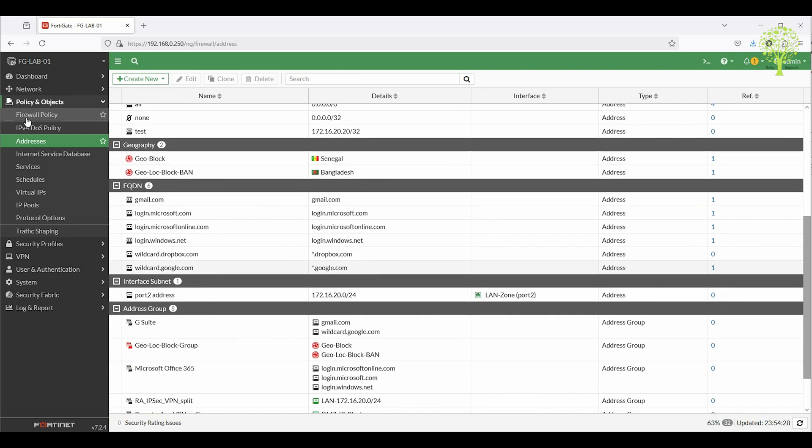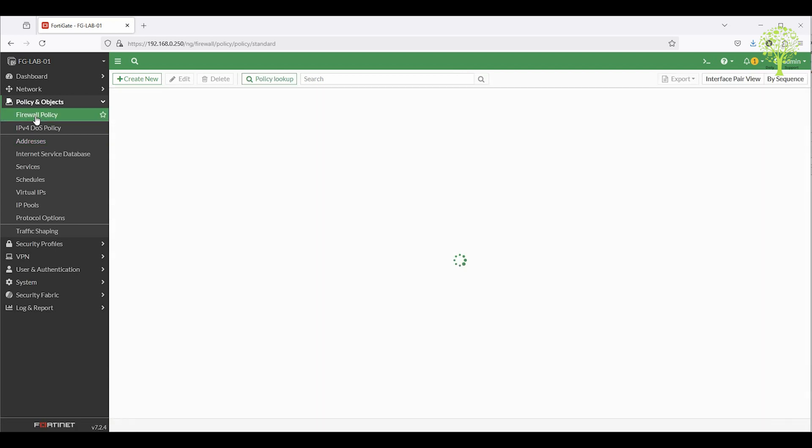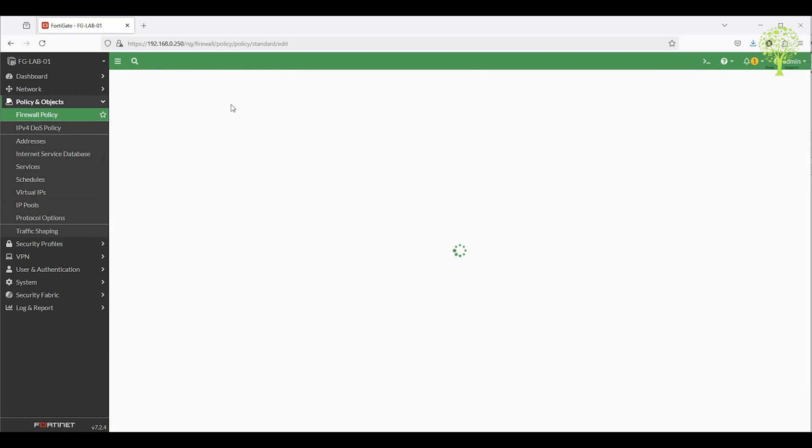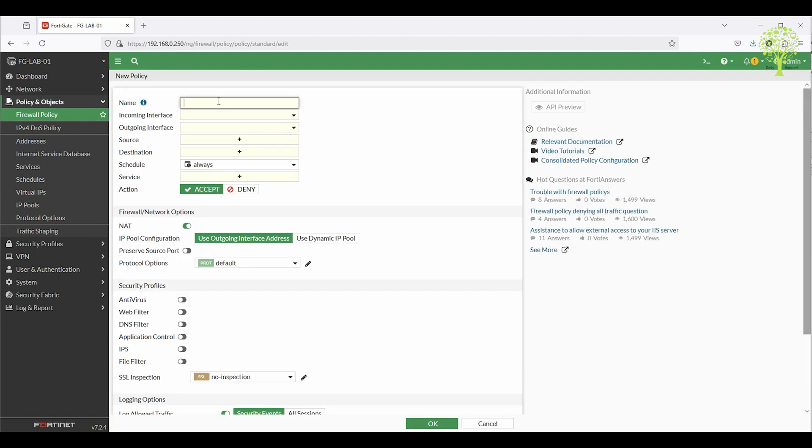Now go to Policy and Objects, then Firewall Policy to create a geo policy. Click Create New. Set a name, geoblock policy.